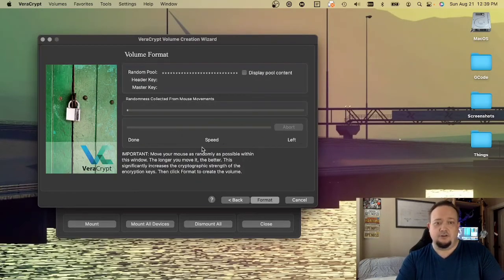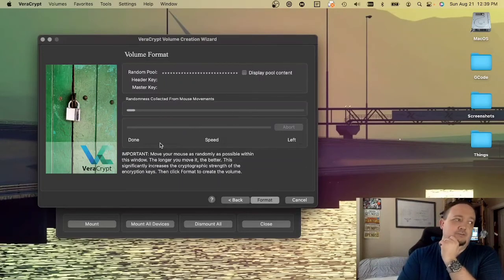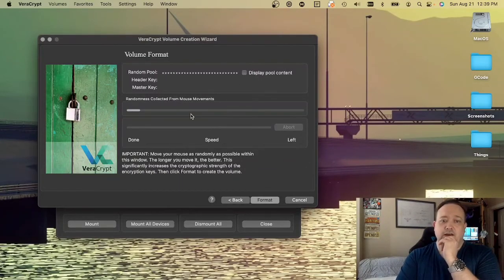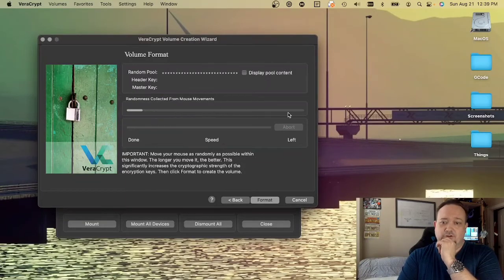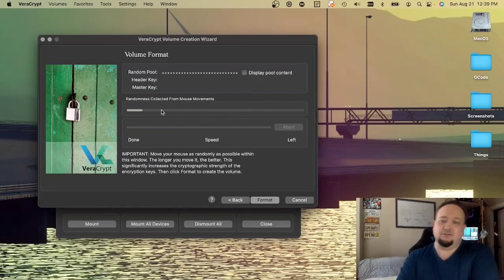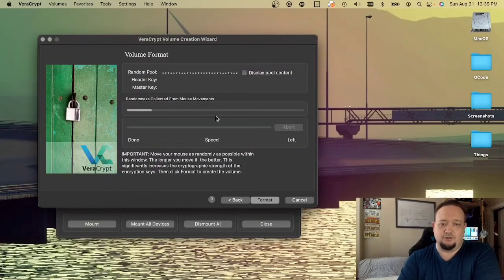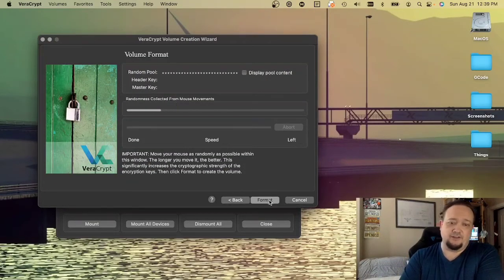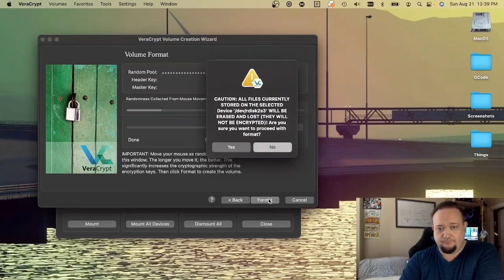Here, it's going to ask you to generate randomness by moving your mouse around in this window. You should wait until this progress bar reaches all the way to the end. This can take three or four minutes of just wiggling your mouse around in the window. I'm going to go ahead and hit format before that's completely done, just for the sake of this demo.